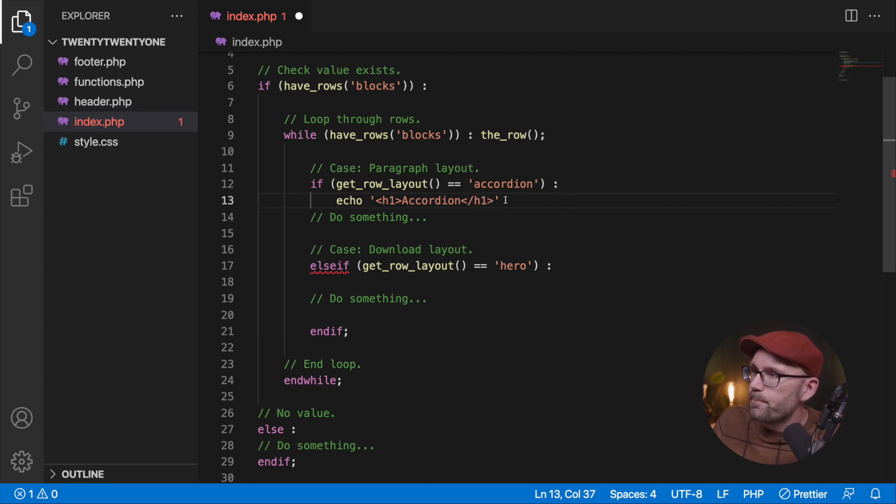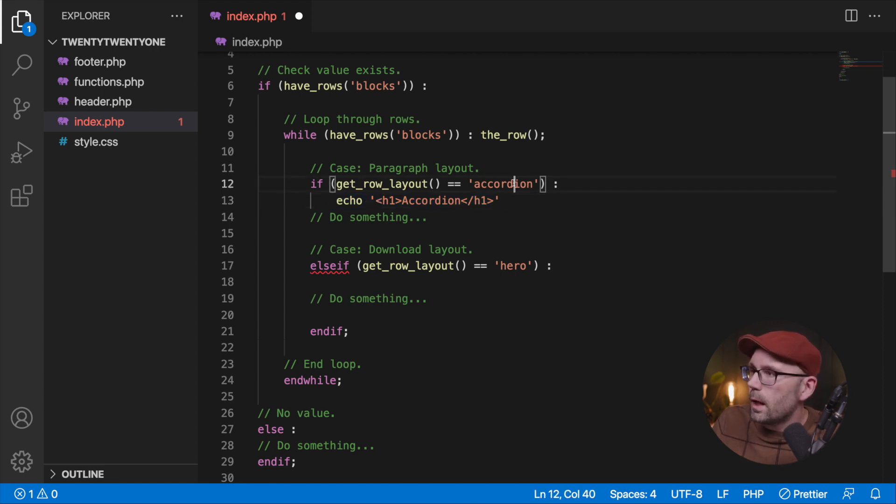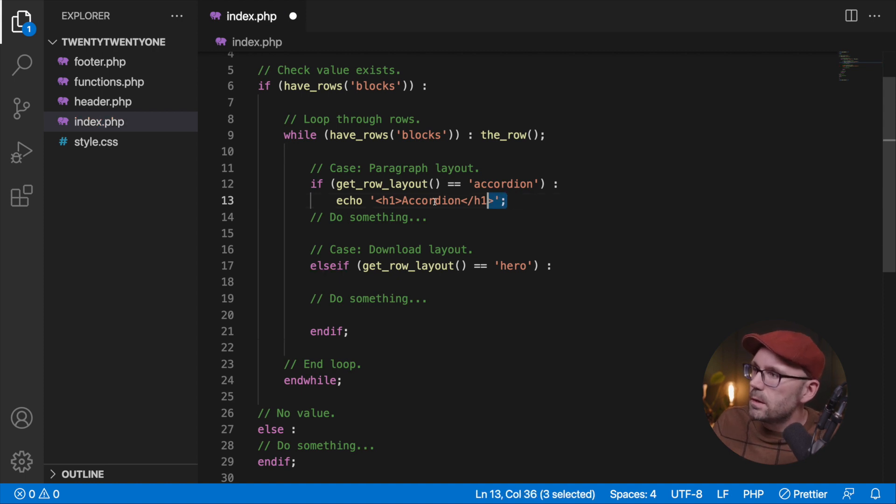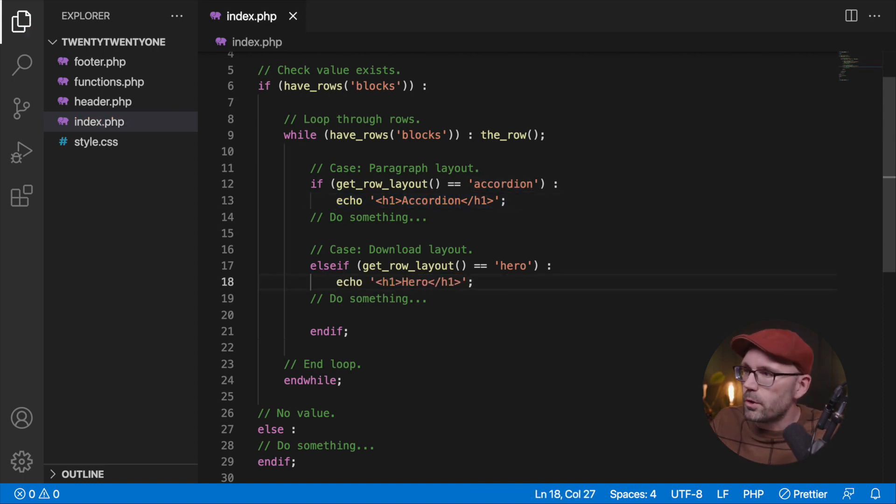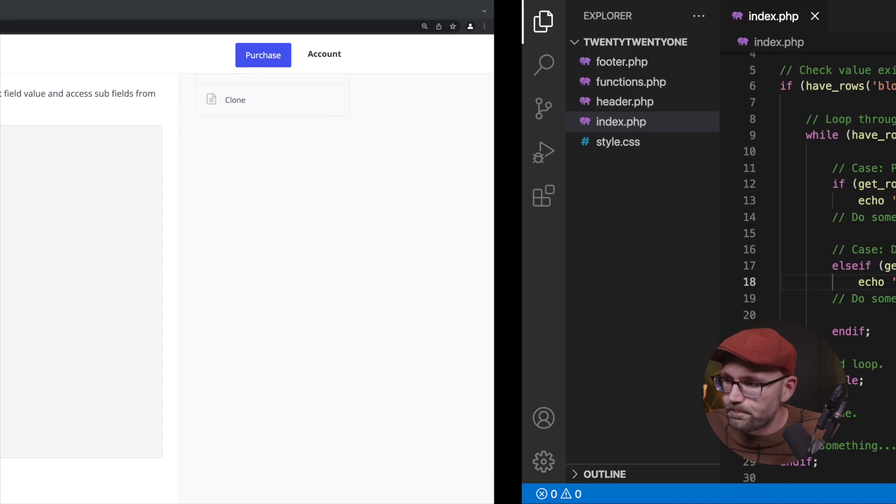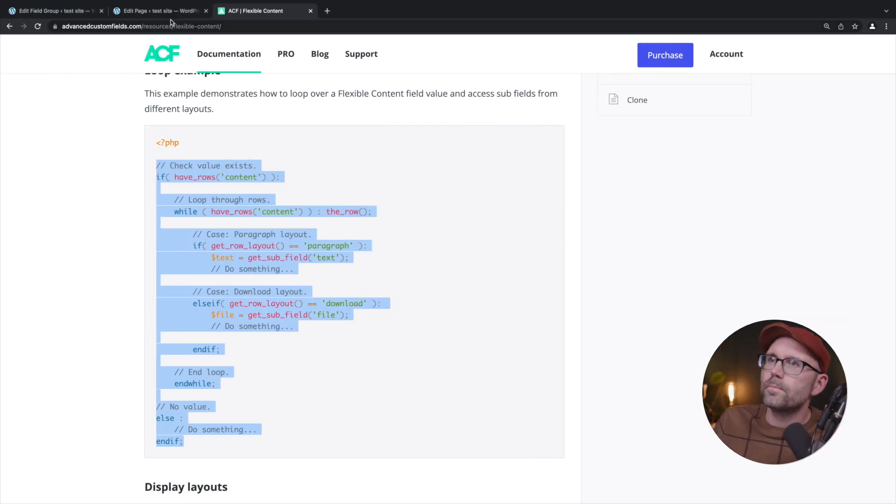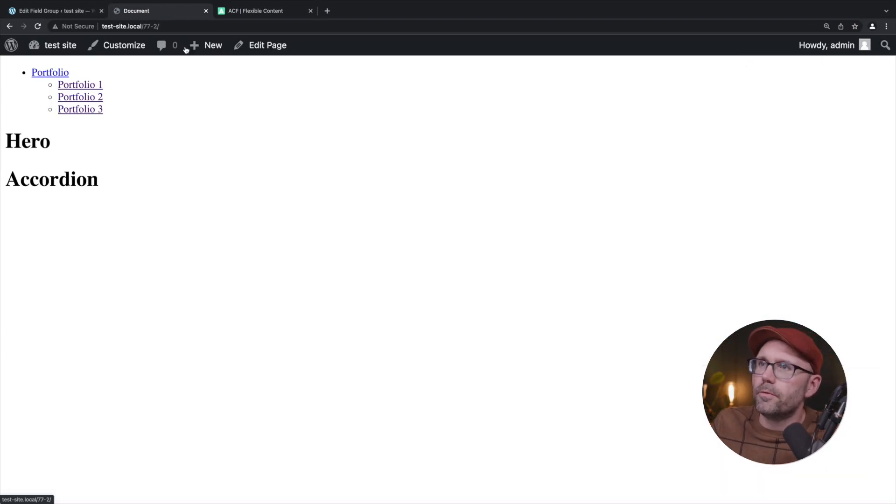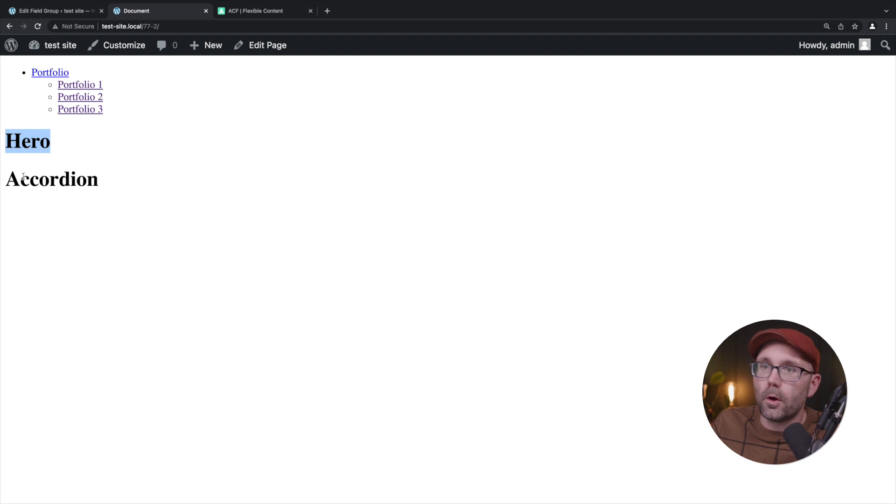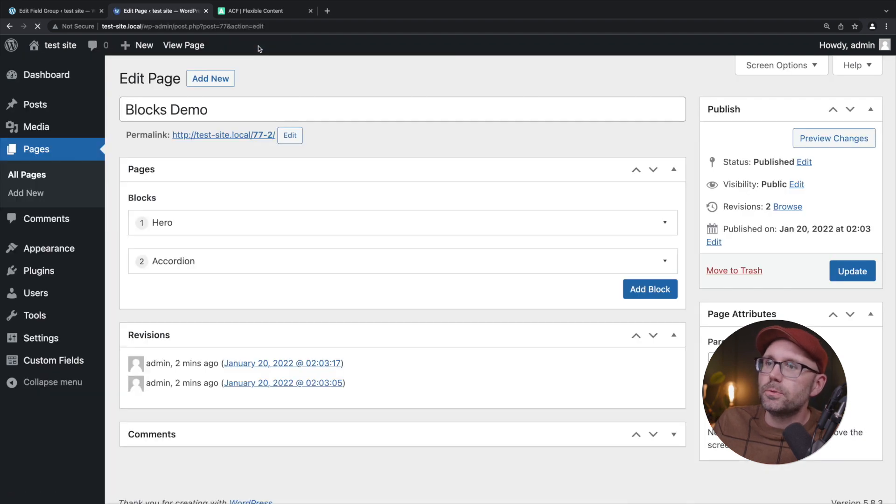Here we're going to echo an h1 and we're just going to say accordion so we know that we've got an accordion. I need to put a semicolon. Now we're going to echo hero so we'll know we have a hero. Let's view page. Hero, accordion, is that true? Let's check. Yes, hero, accordion in that order.